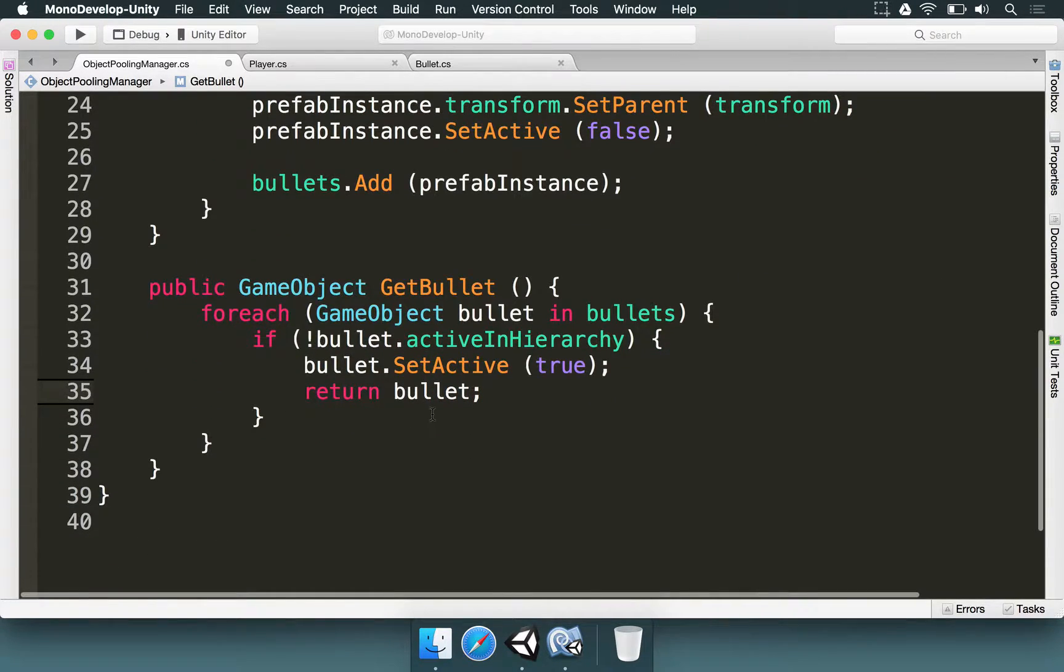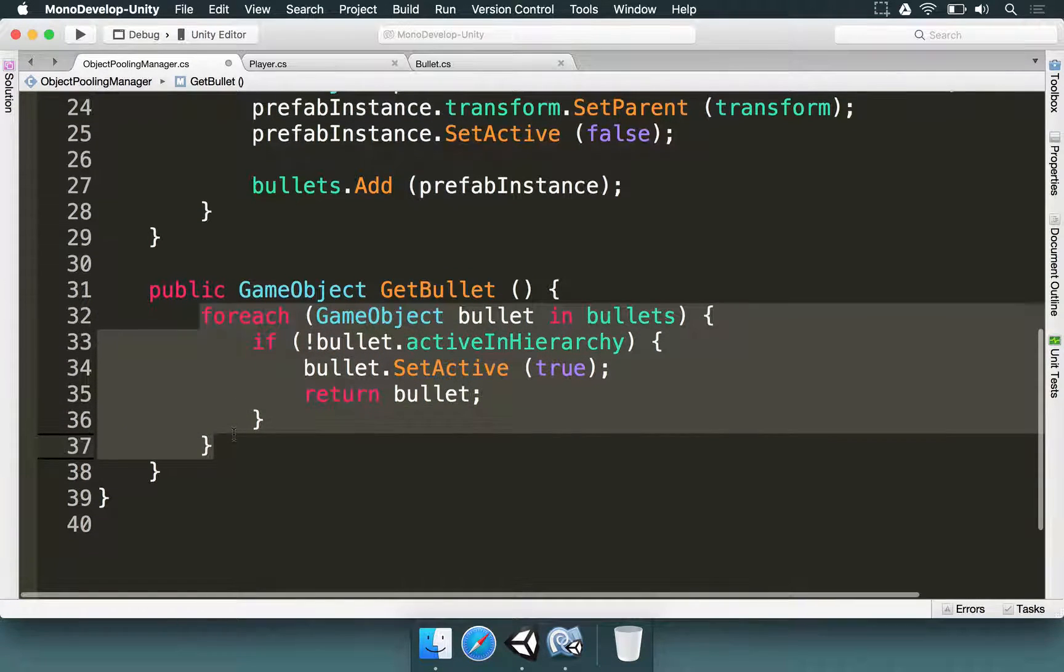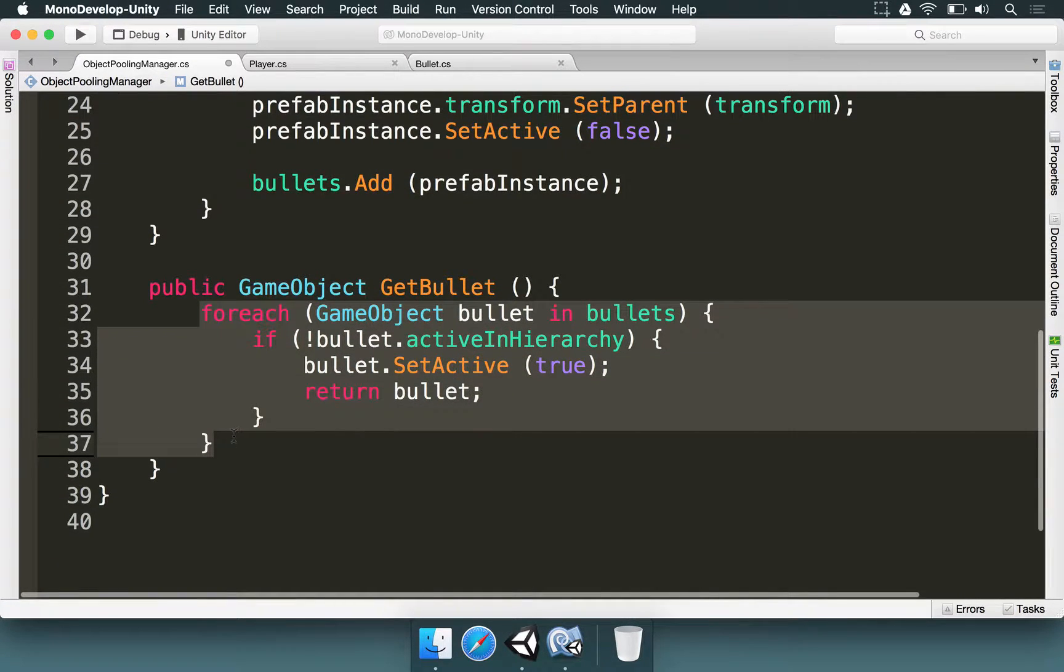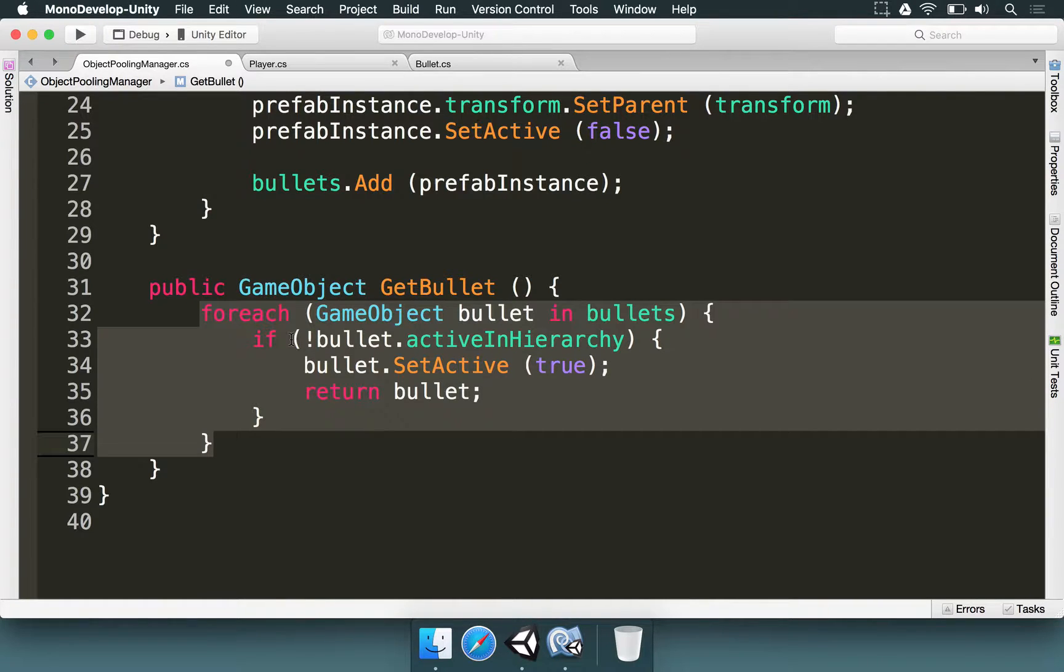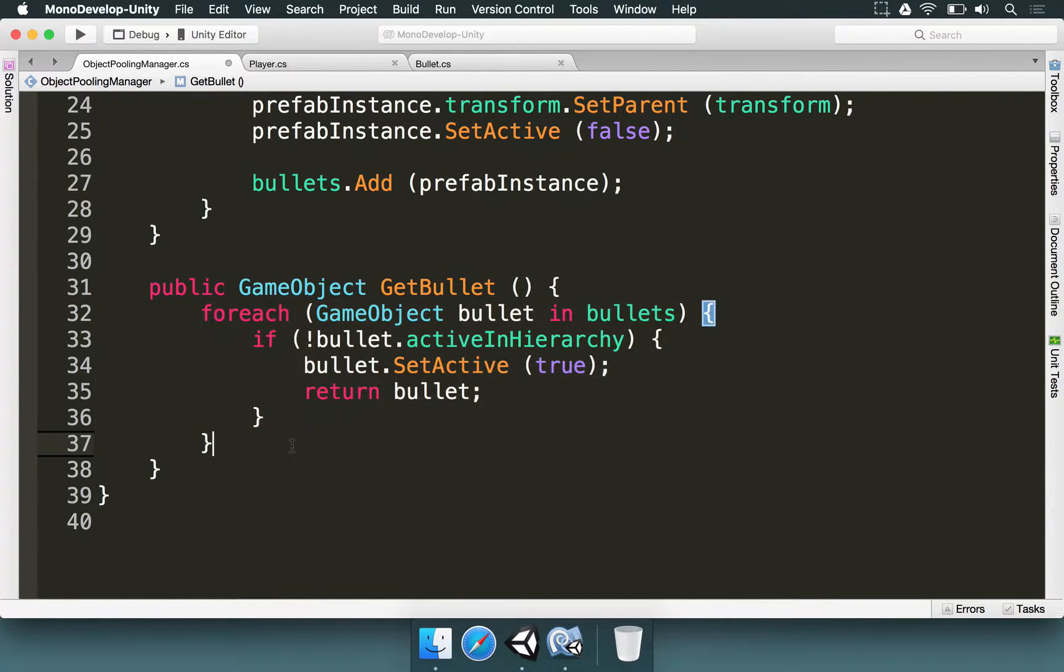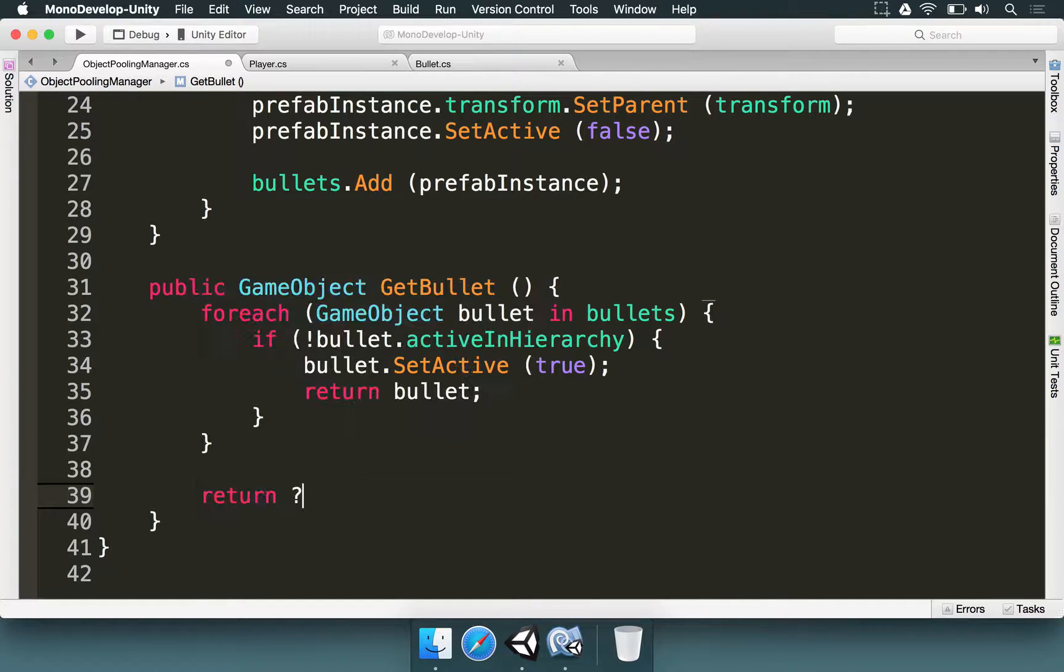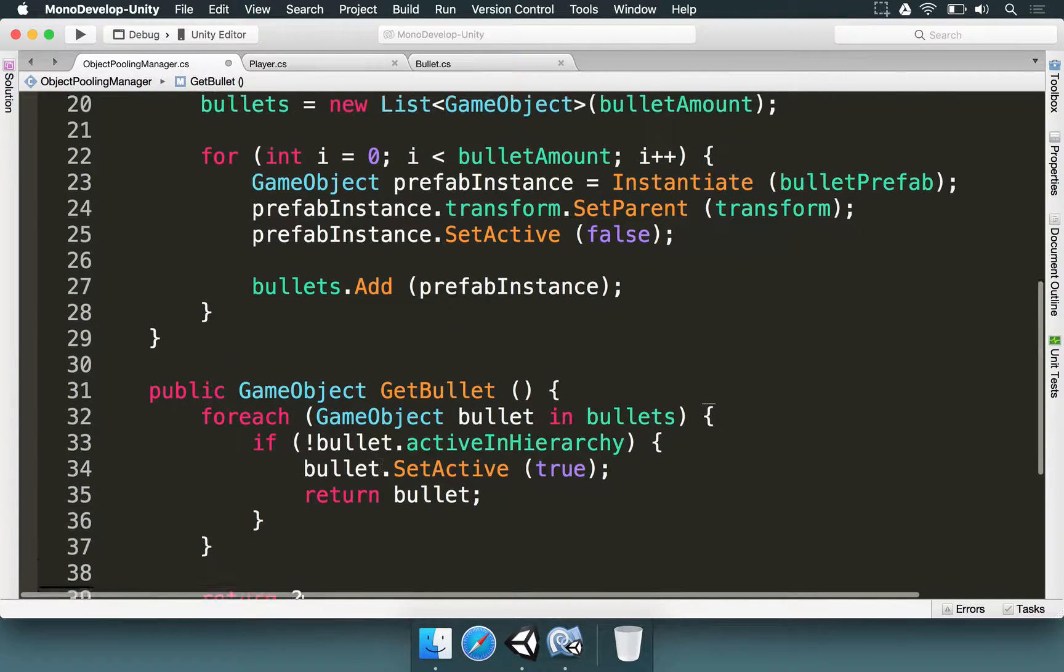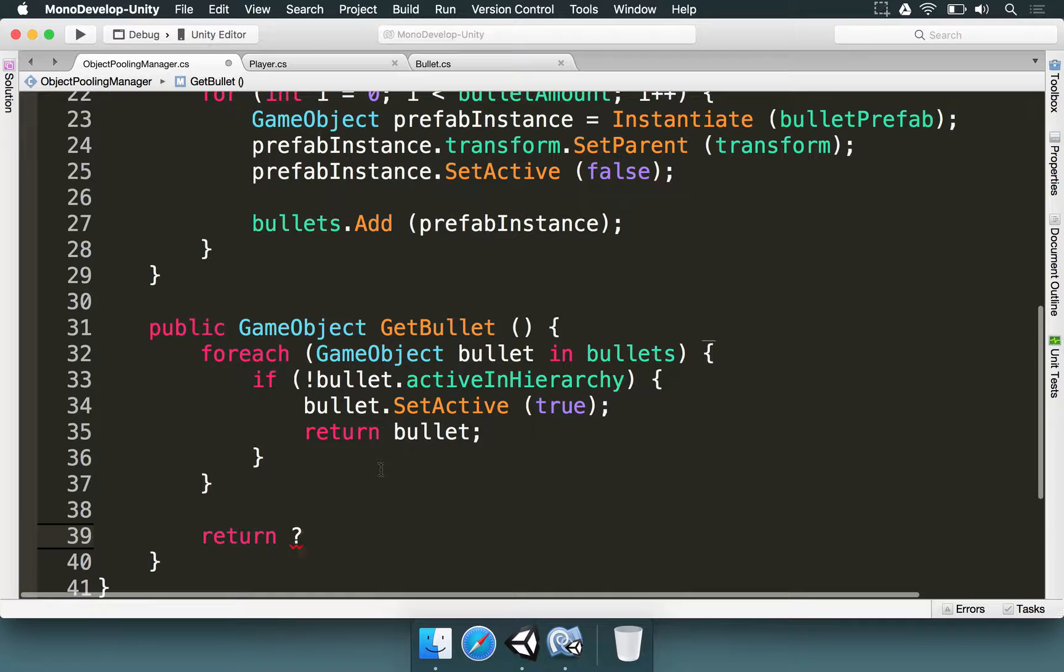But there is a problem here. Maybe all of the bullets are being used. So we are going to iterate over all of them. None of them are going to be available because they're all already in the scene. And then we have to return something. If we reach this state then it means we should instantiate another bullet.